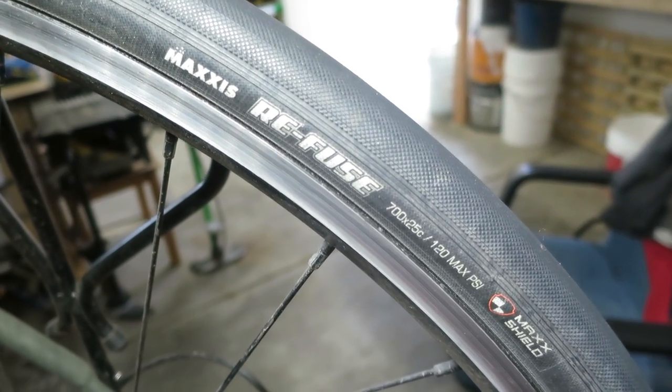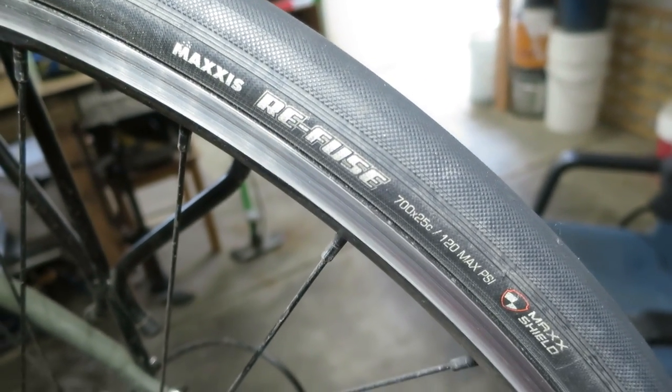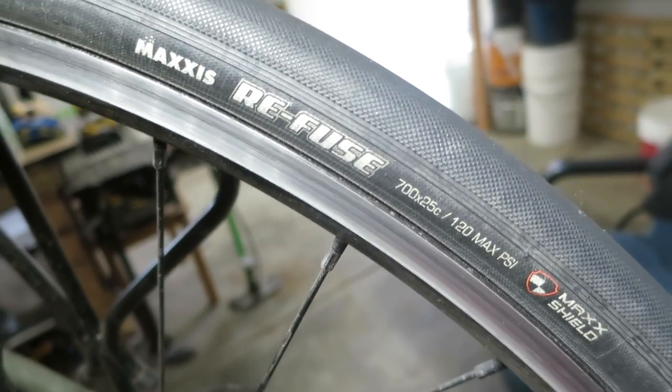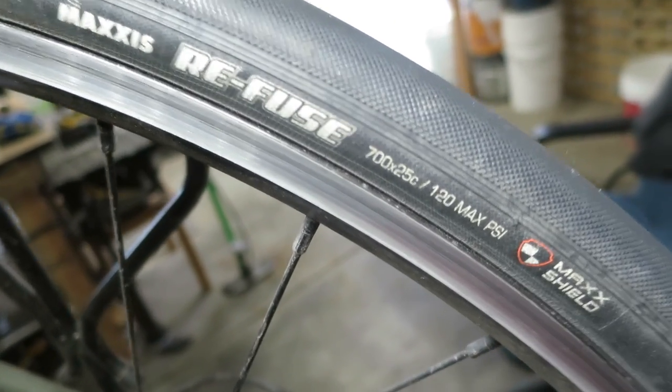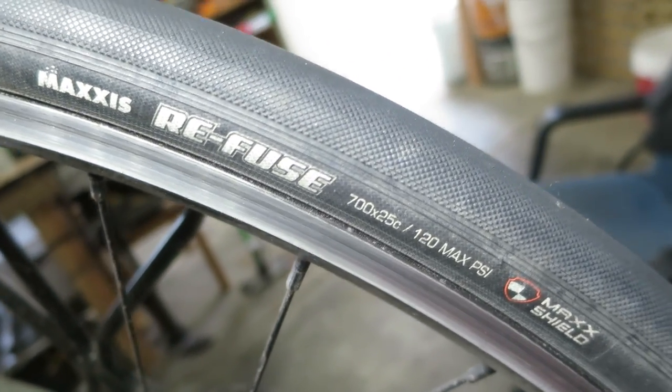All right, so here's a 1000 kilometer review of the Maxxis Refuse tire. As you can see, I've got mine in 25 millimeter size and here's the rear one.